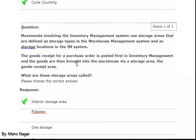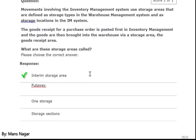Inventory management systems use storage areas that are defined as a storage type in the warehouse management system and as a storage location in the inventory management system. The goods received for a purchase order are posted first in inventory management and the goods are then brought into the warehouse via the storage area. What is the storage area called? Interim storage area — we call it reception, or interim location, or GR zone — which is a kind of temporary storage type or storage bin.